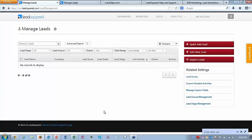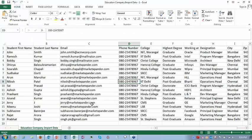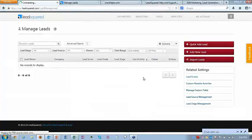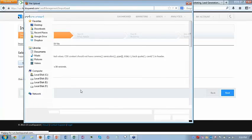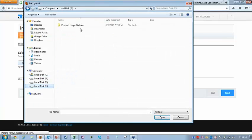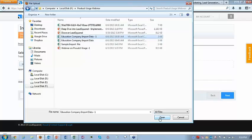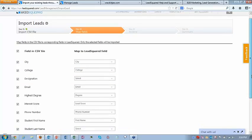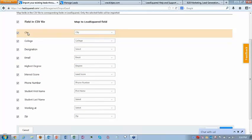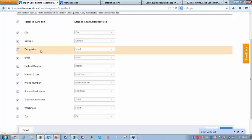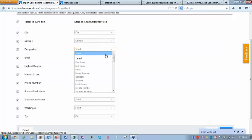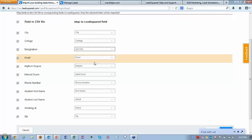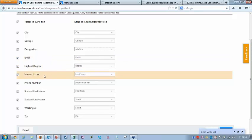Now let me try to import the CSV. I'll go to import leads, select the file — this is the CSV I'm trying to import. I'll go to next, and now you can see the mapping from the CSV to LeadSquared, sorted alphabetically. We try to map fields by reading the column name: city maps to city, college maps to the college field we created, designation couldn't be mapped but we have job title, email to email, highest degree to degree, interest score to lead score, phone number to phone number, first name to first name.